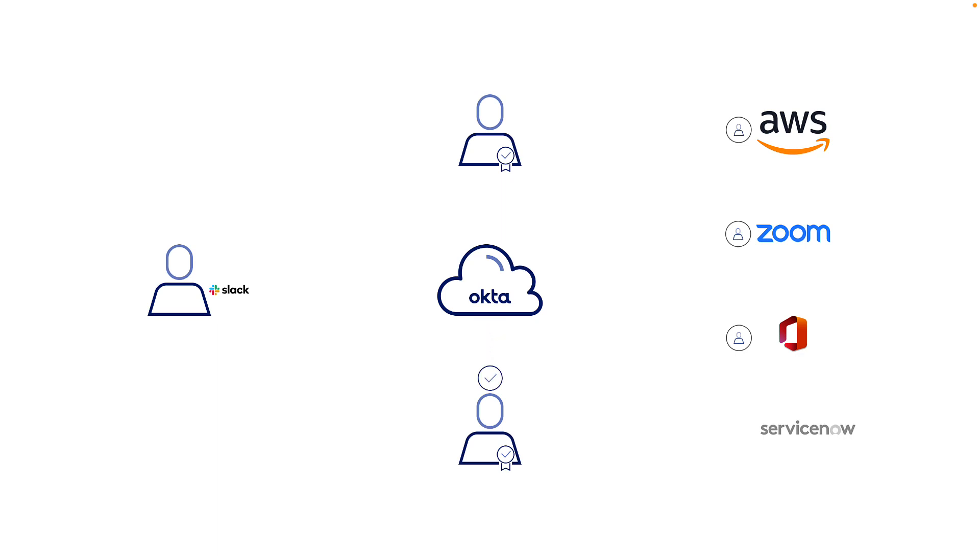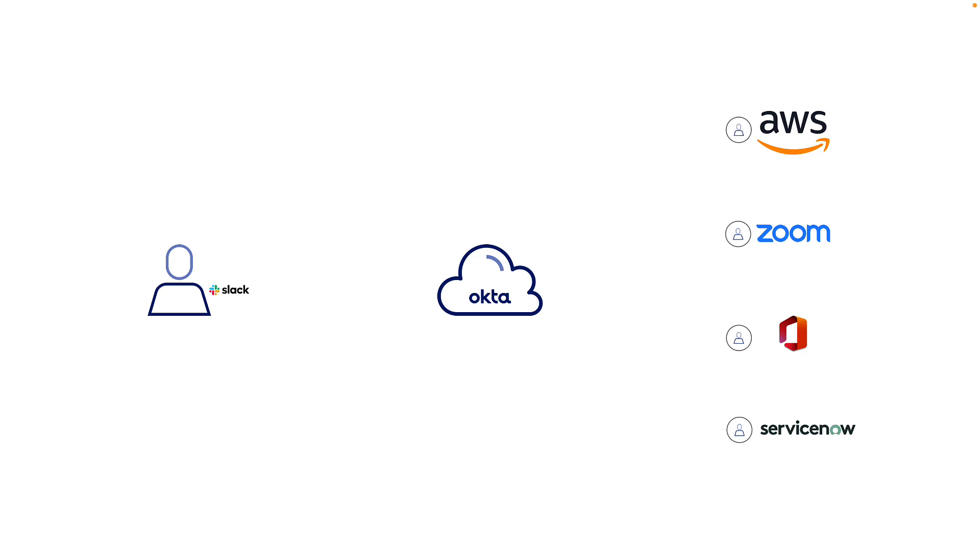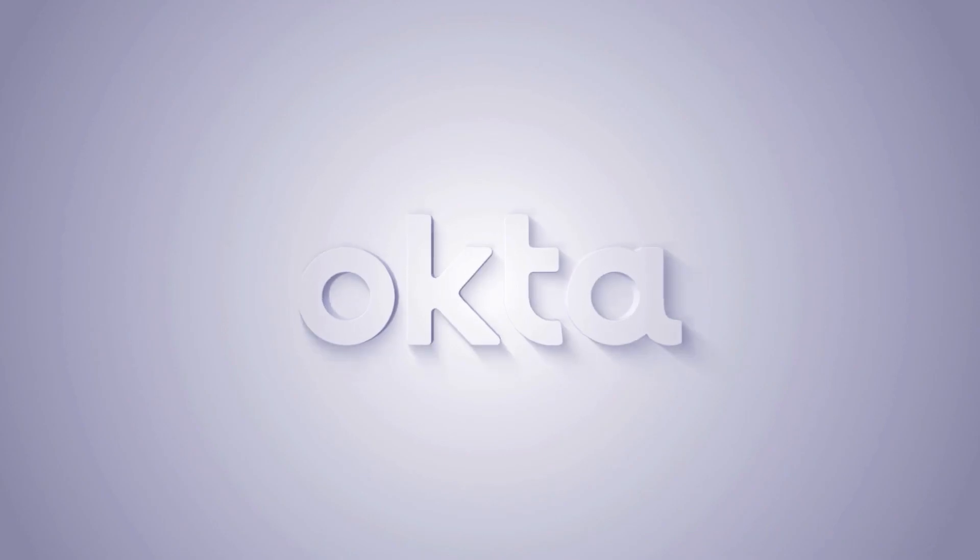With Okta access requests, we make the life of end users and administrators easier by meeting the user where the user is, and helping administrators to quickly deploy a powerful access request process. Thanks for watching!